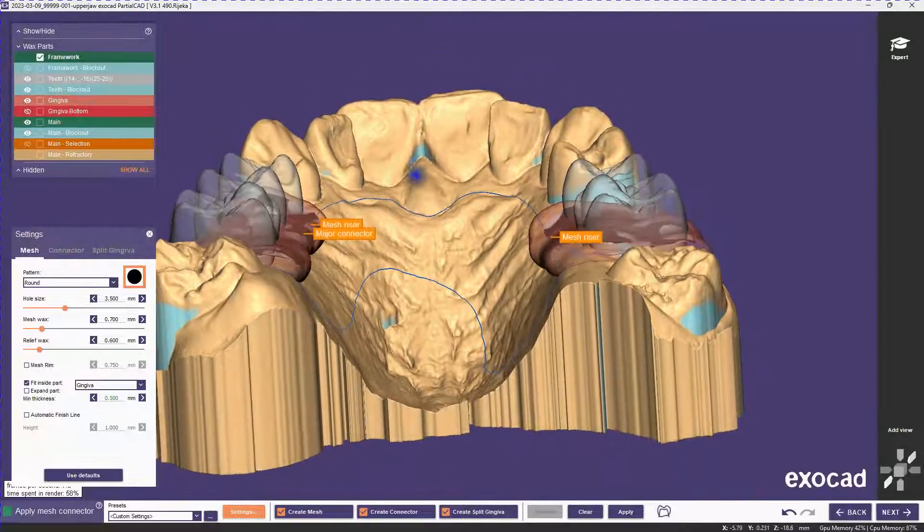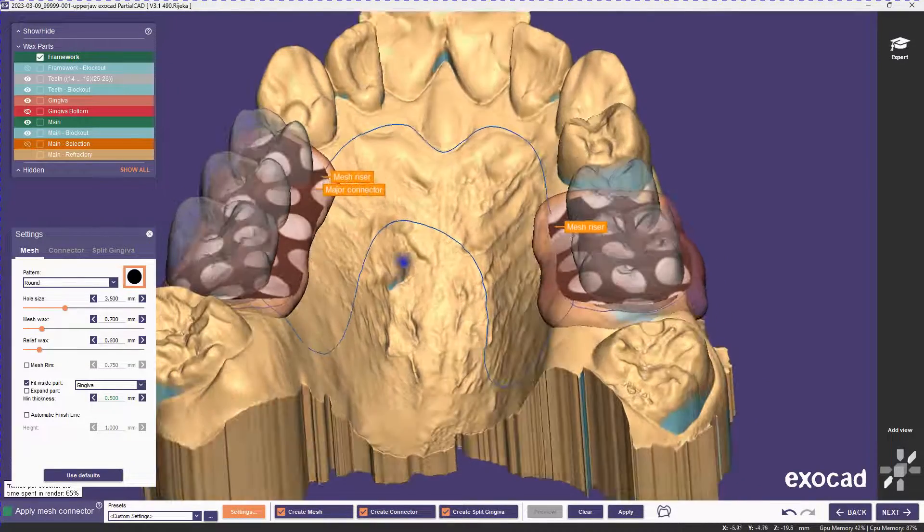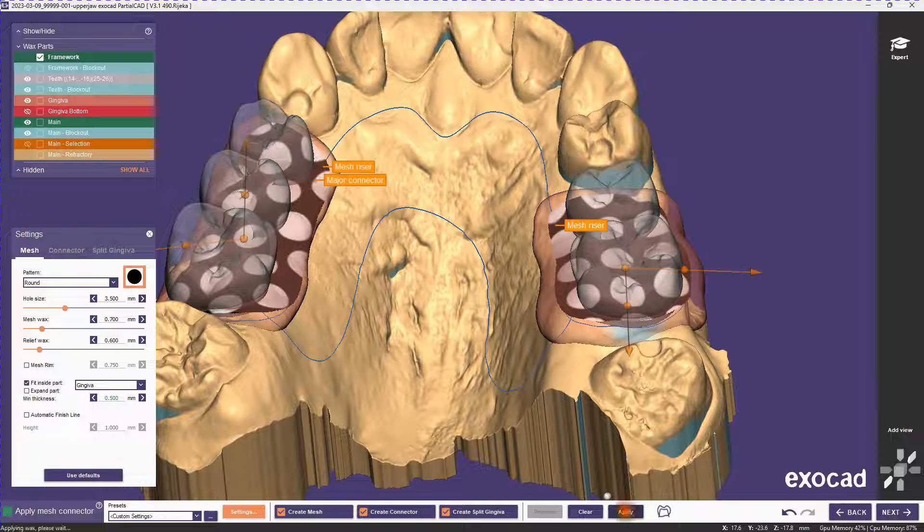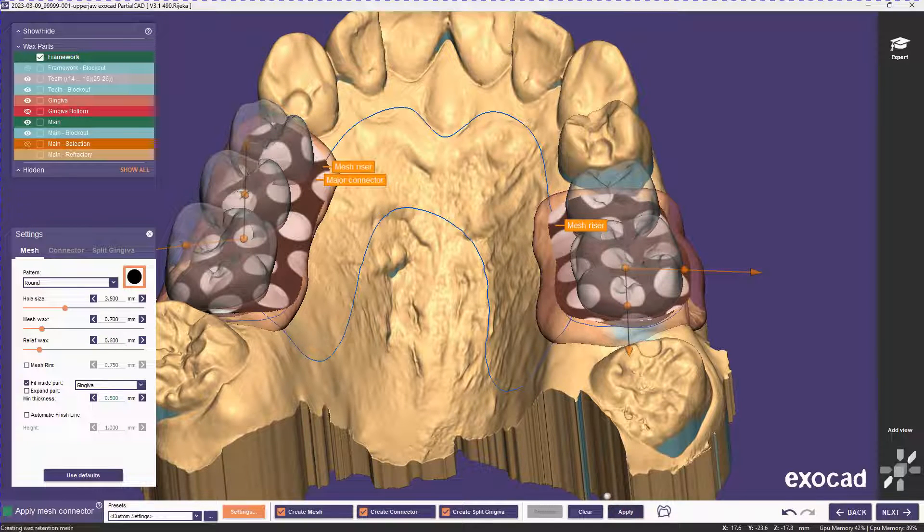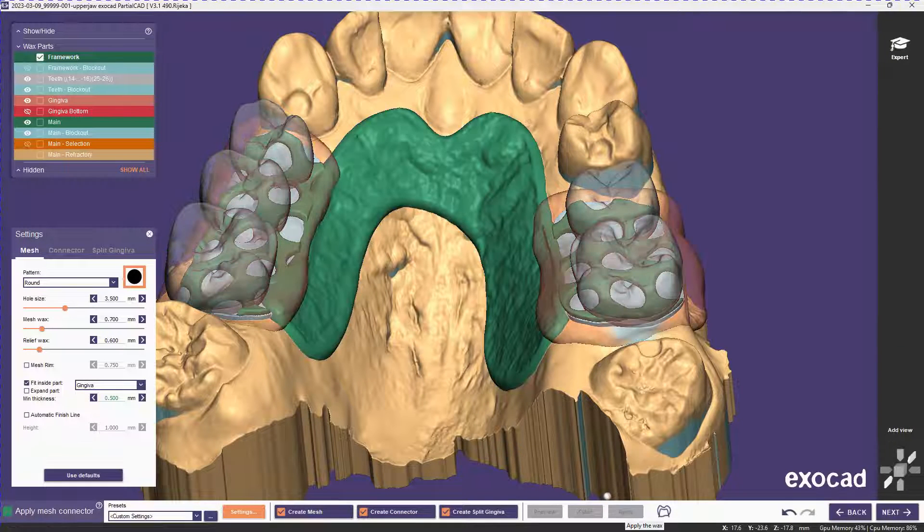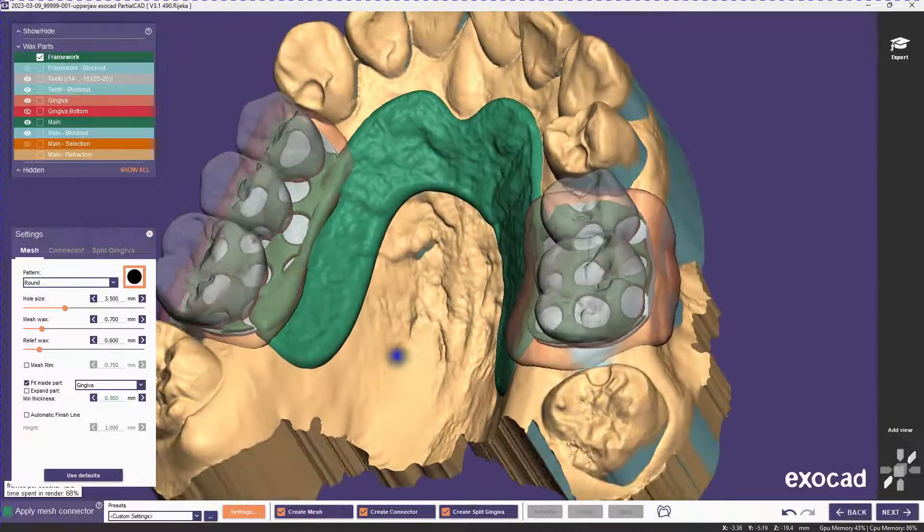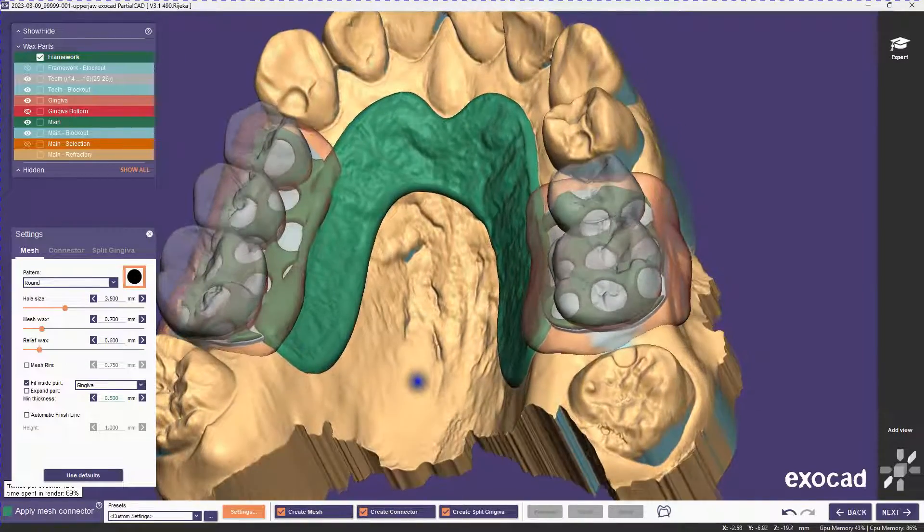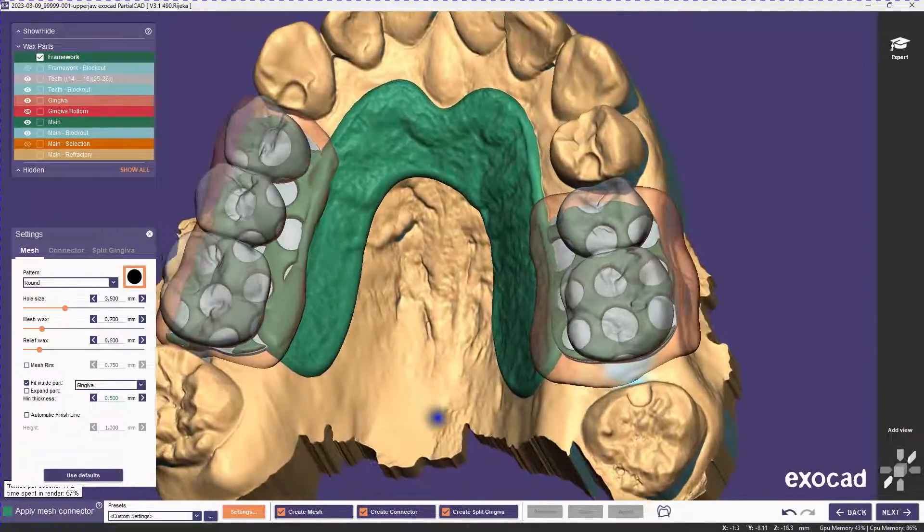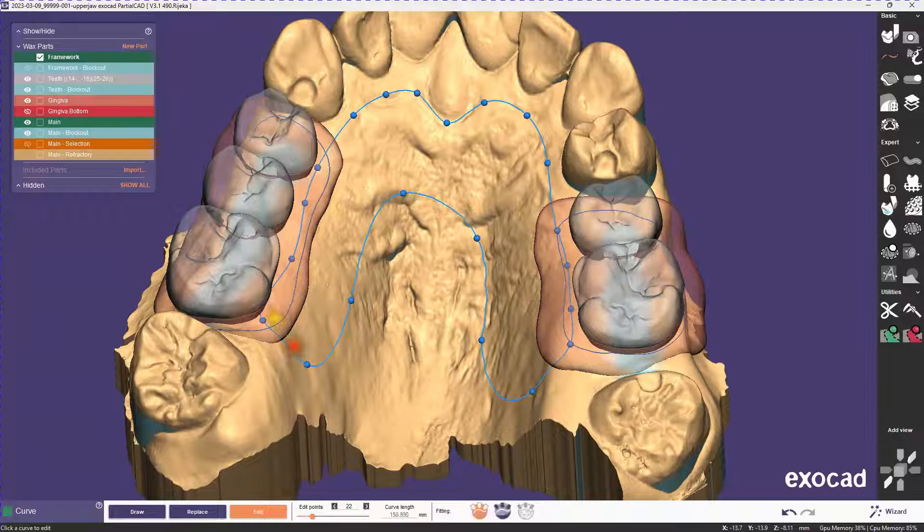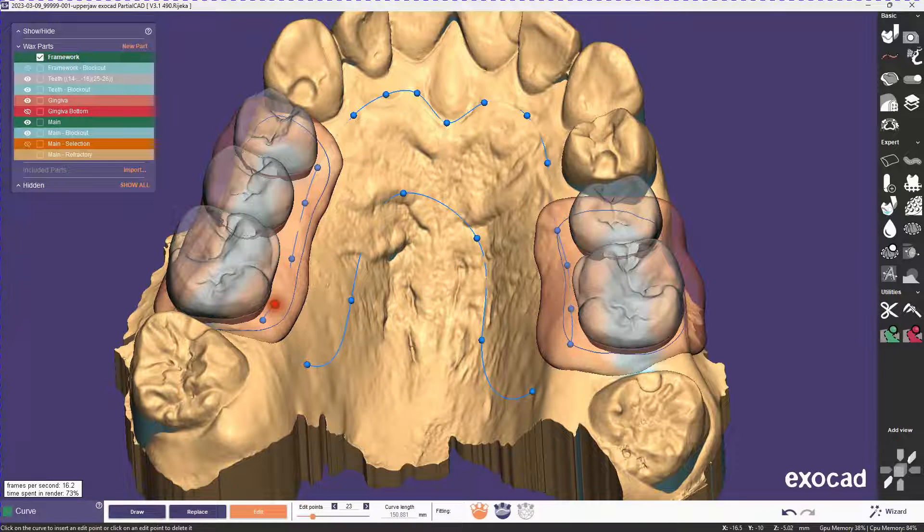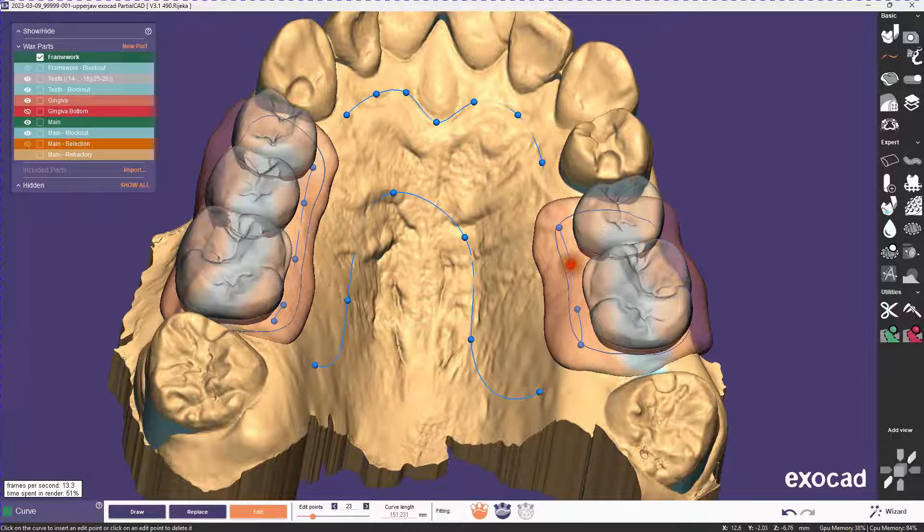We're now going to leave the fit inside part on, which it is by default, and we really won't notice any modification because the gingiva is thick enough to accommodate the framework area. That looks reasonable. I was a little bit sloppy with my curves, the major connector overlap, so I'll just quickly redo that.